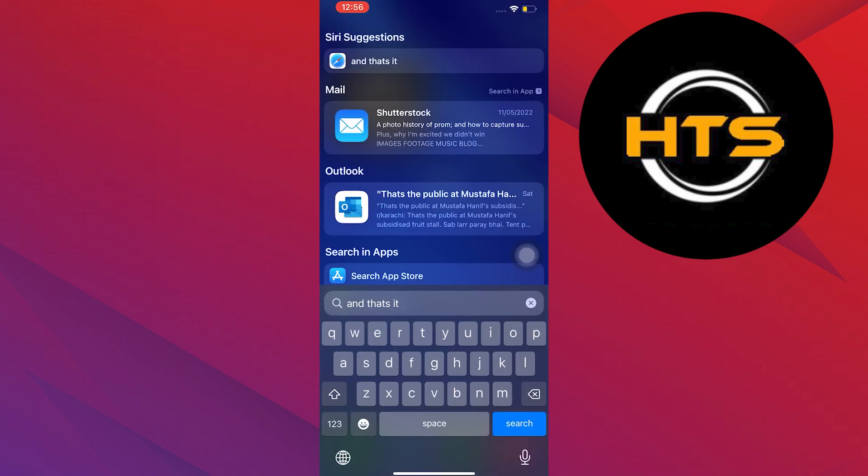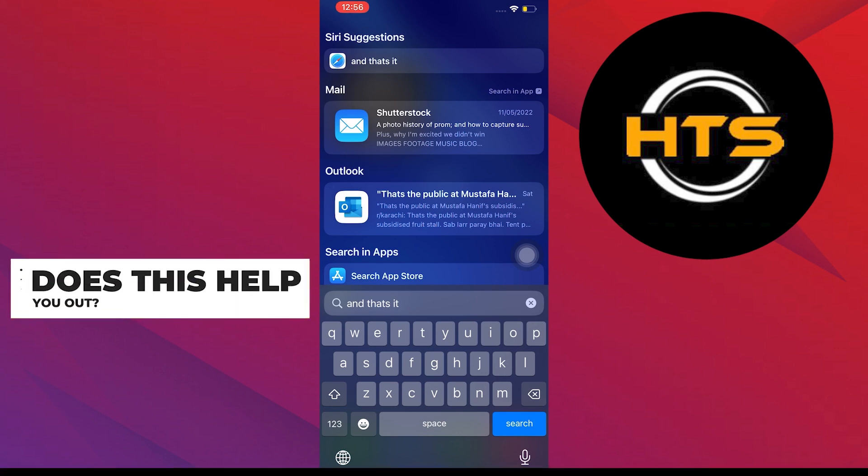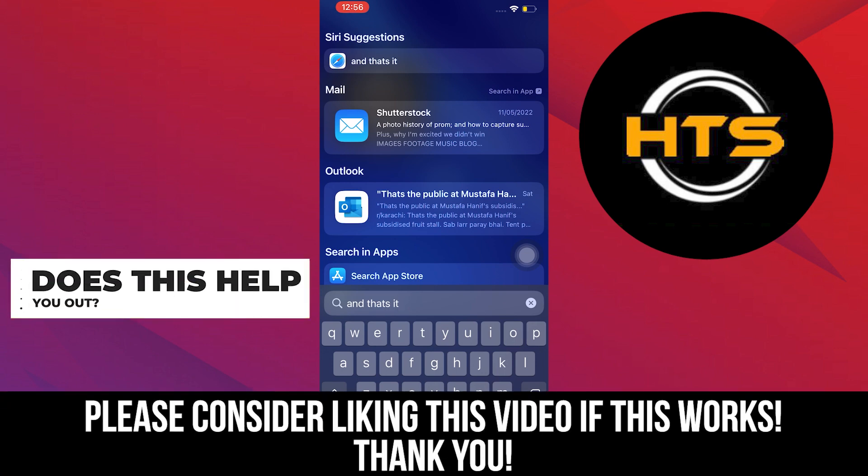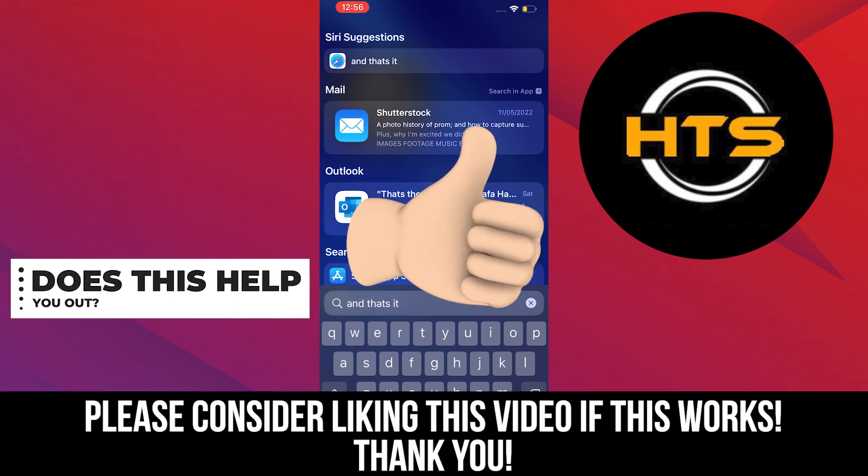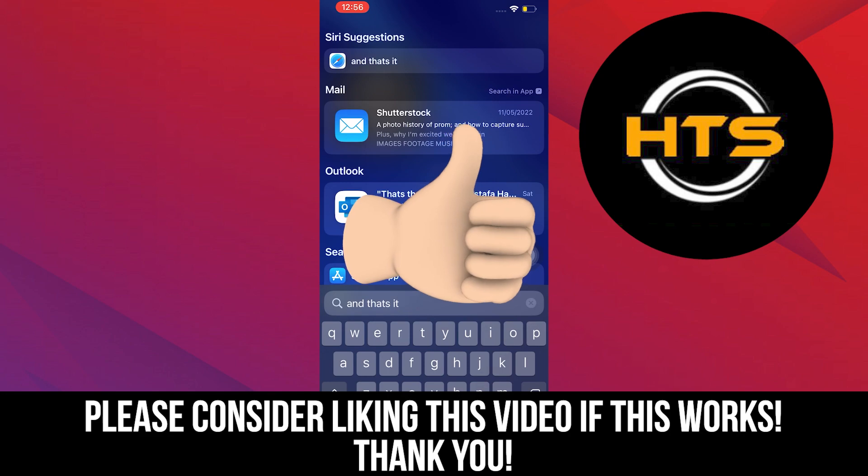Thank you very much for watching. Hopefully you got some value in this one, so please leave a like, share, and subscribe to the channel. And as always, I'll see you on the next one.